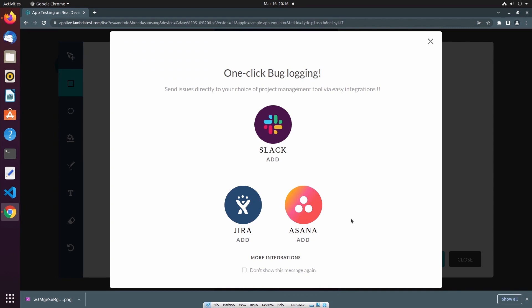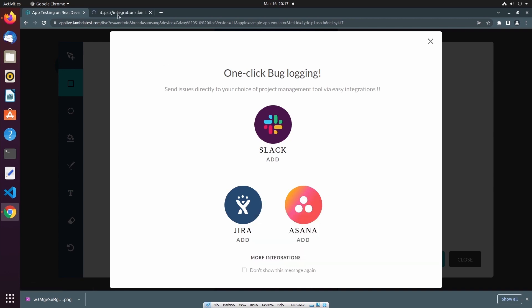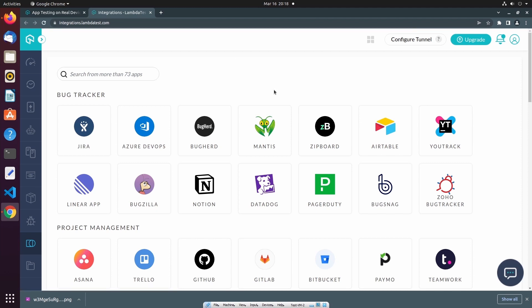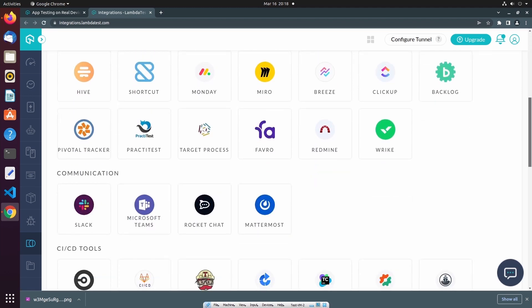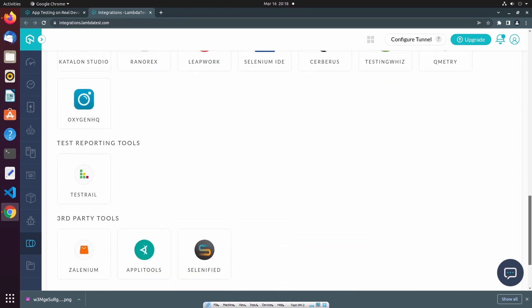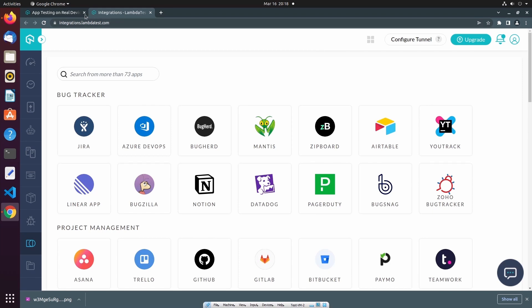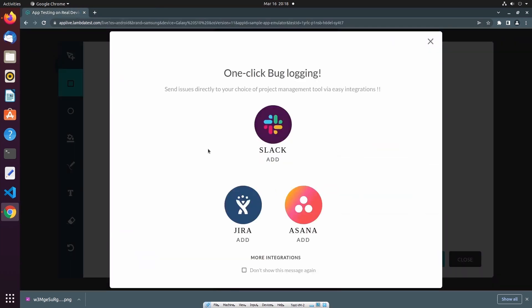I can share this screenshot with tools like Slack and Jira, and if I select more integrations, it will take me to a page showing the full list of possible tools that you can integrate your LambdaTest account with. In this video, I'm not going to utilize one of the external tool integrations, and instead I'll create an issue in LambdaTest's issue tracker.